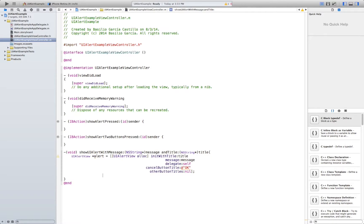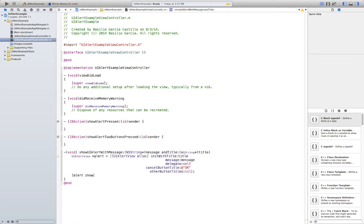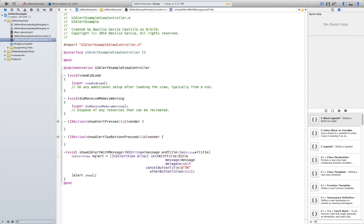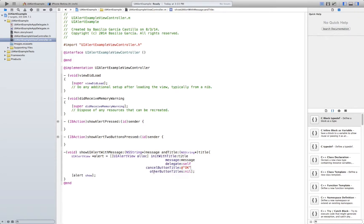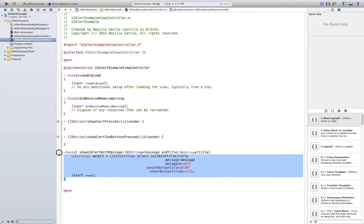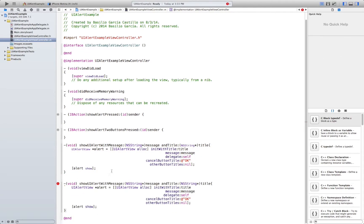Now what we need to do is just alert show. So very easy. So this is the title of the message. The message. The delegate. I'll talk about it later. What's going to be the cancel button text. And we don't need other buttons. Now I'm also going to show you how to use UI alerts that have more than one button.